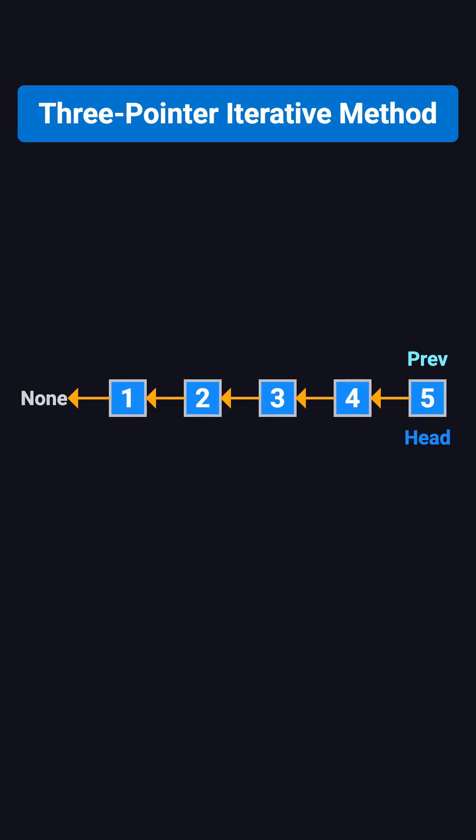That's the basic idea behind the iterative solution. You just need to be careful not to lose any references, and to update pointers in the right order.